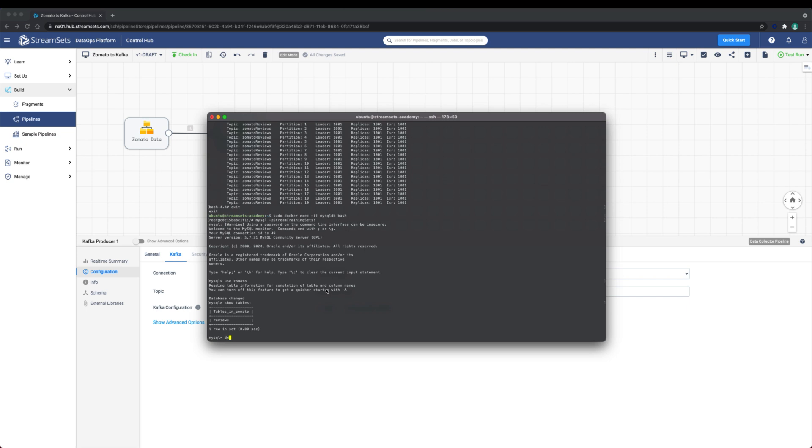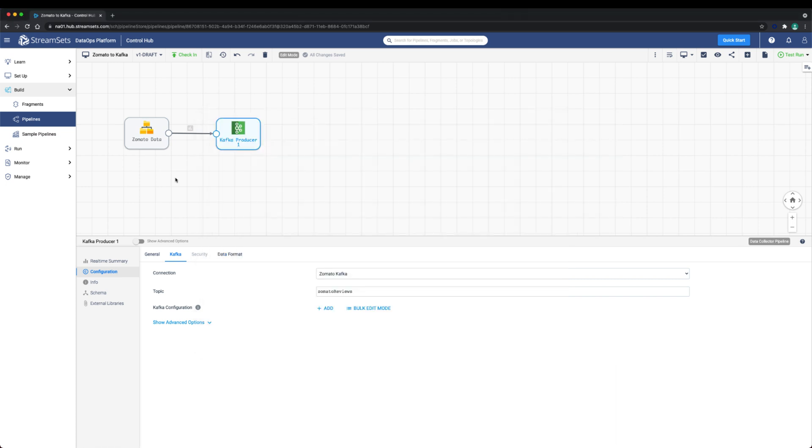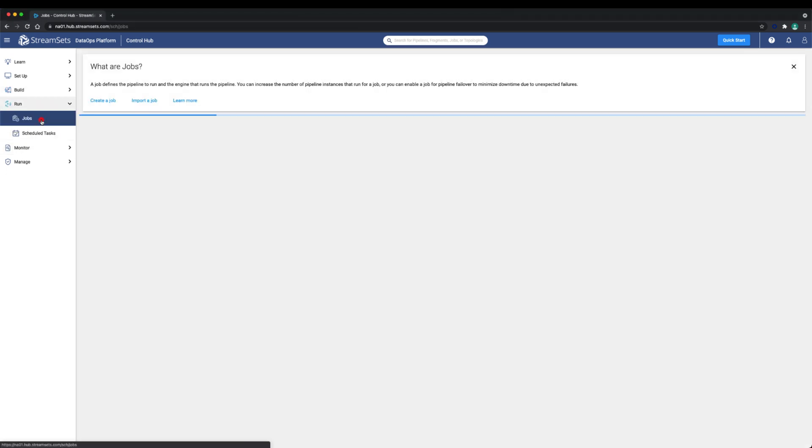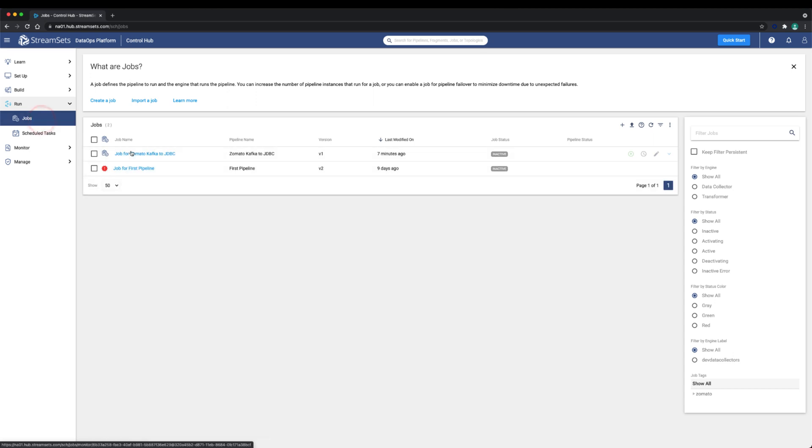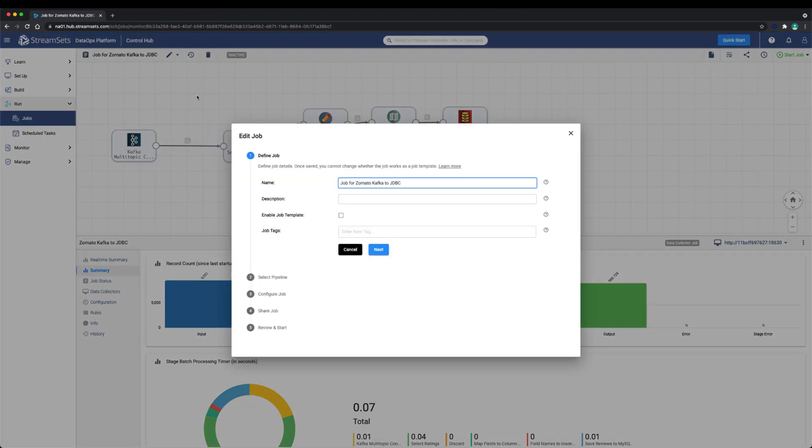Now let's configure our Zomato Kafka to JDBC job. The most important setting here is the advanced option, number of instances. We'll set this to four or however many data collectors that are set up in your environment. The number of instances needs to be less than or equal to the number of data collectors that match the engine labels.